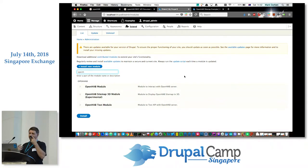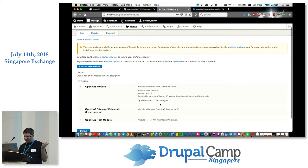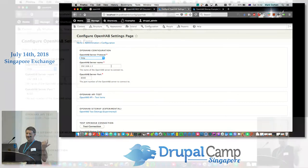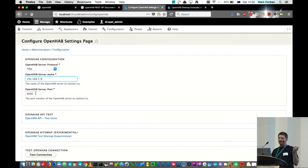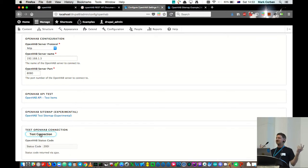I've got this installed on a Drupal 8 setup. There are three modules here: the OpenHAB module, which is the core module; OpenHAB sitemap 3D experimental; and the OpenHAB test module. If I click through to the config on the OpenHAB module, you can see there's an OpenHAB configuration — basically the settings for setting up the server. We've got the protocol we want to use, the IP address or server name, and the port that we want to connect on. Down below, I've got a test connection. If we click on that, we should get — crossing fingers — a 200 response back. So that tells me that I'm talking from Drupal through to the OpenHAB server.